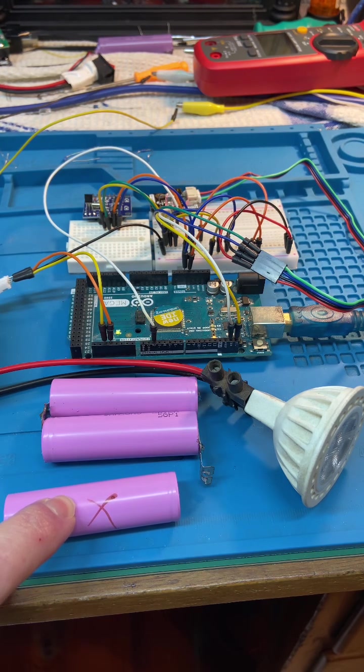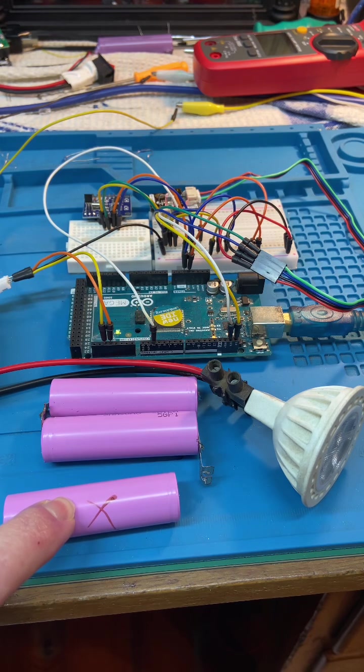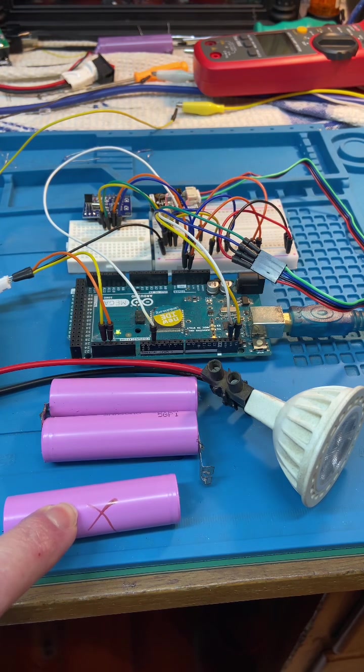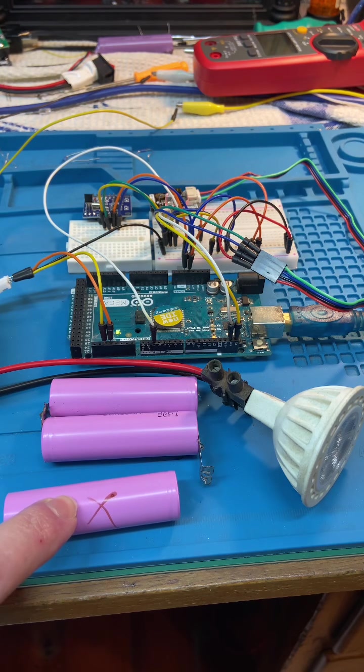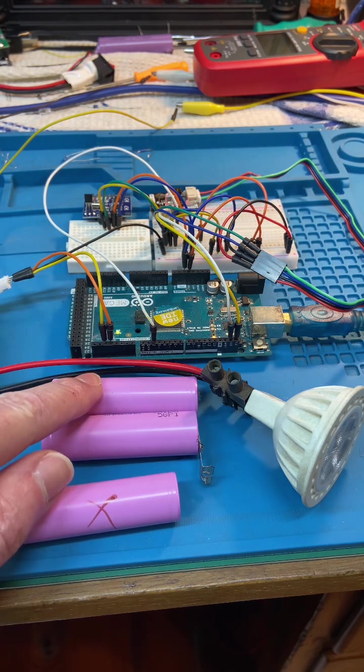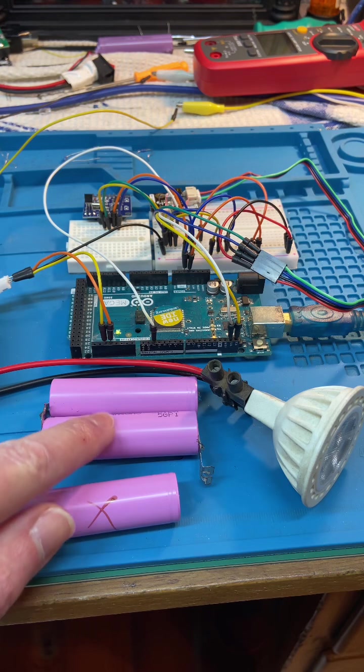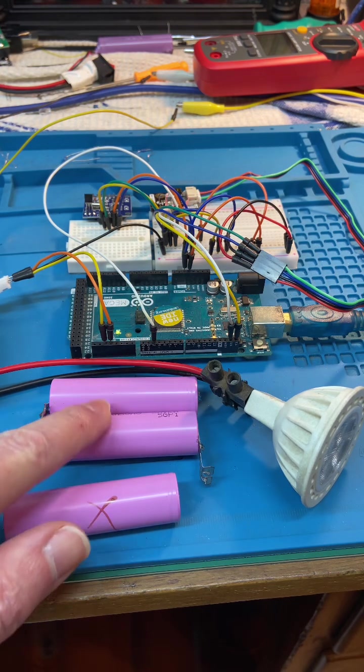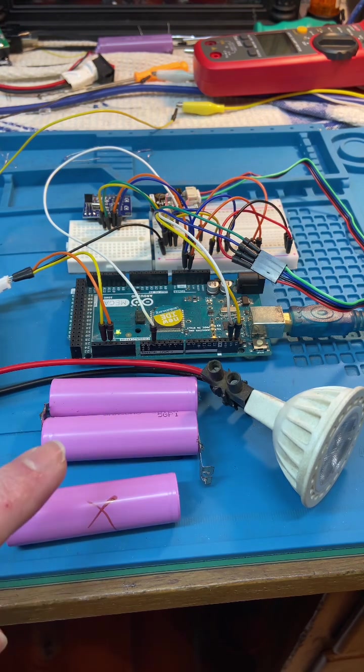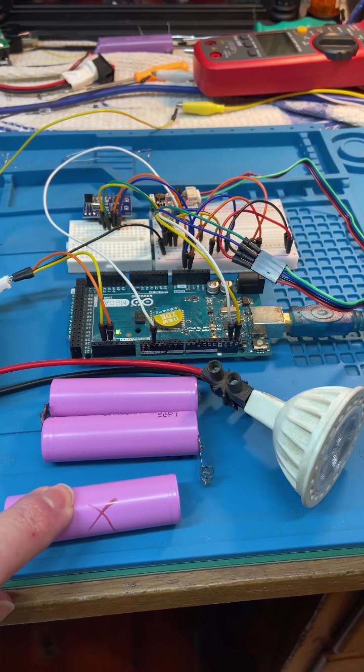It actually went into a reverse polarity state, whilst these two cells are still at 3.4 volts. So they've still got some reasonable capacity, but that's the cell that went bad.